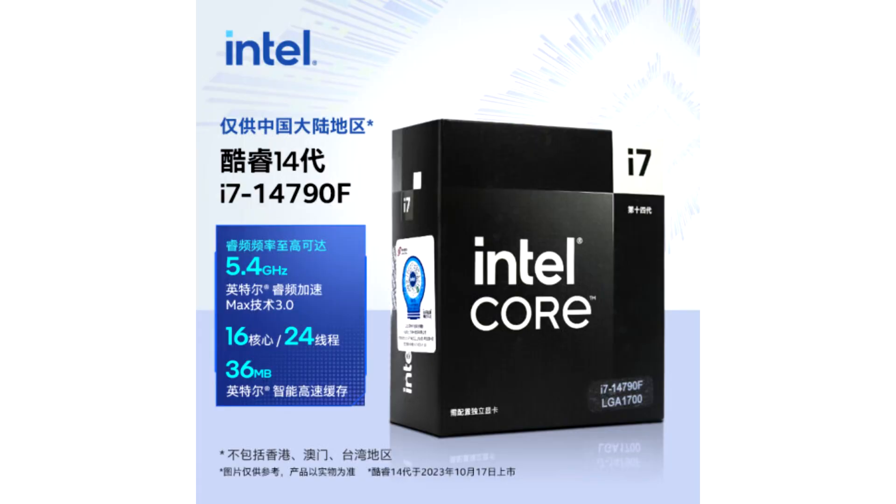Intel Core i7-14790F Black Edition CPU Launched in China. Intel has reportedly rolled out its China-market-exclusive Core i7-14790F Black Edition CPU. Megasize QB tweeted out an initial glimpse of the decidedly not very Team Blue outer packaging.